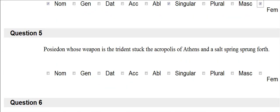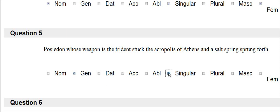Poseidon, whose weapon is the trident, struck the Acropolis of Athens, and the salt spring sprung forth. Whose is always genitive. I look back at Poseidon. It is singular, and Poseidon is masculine.